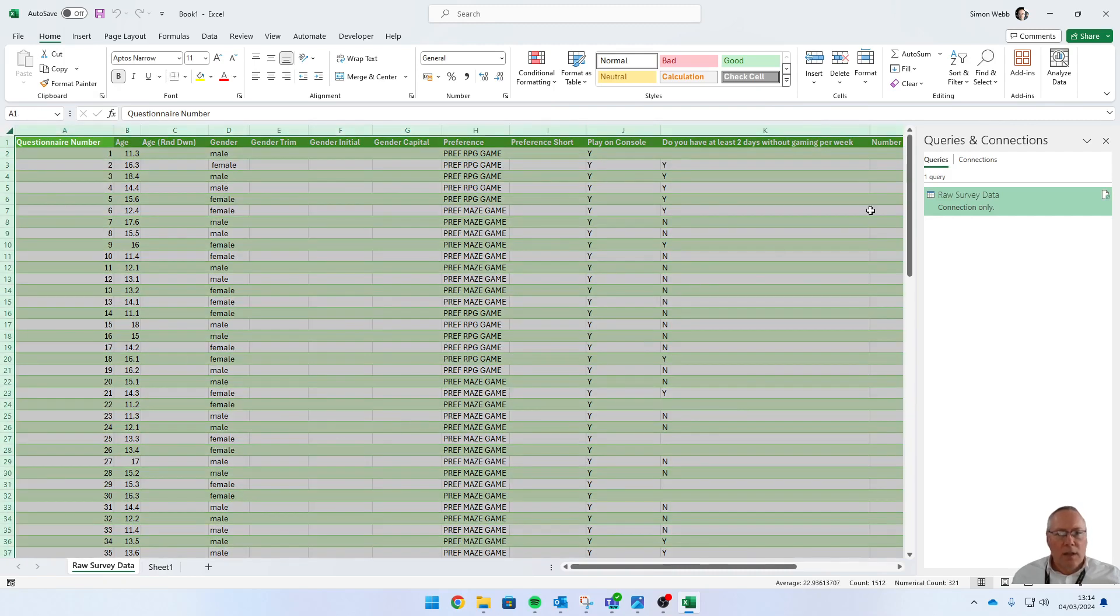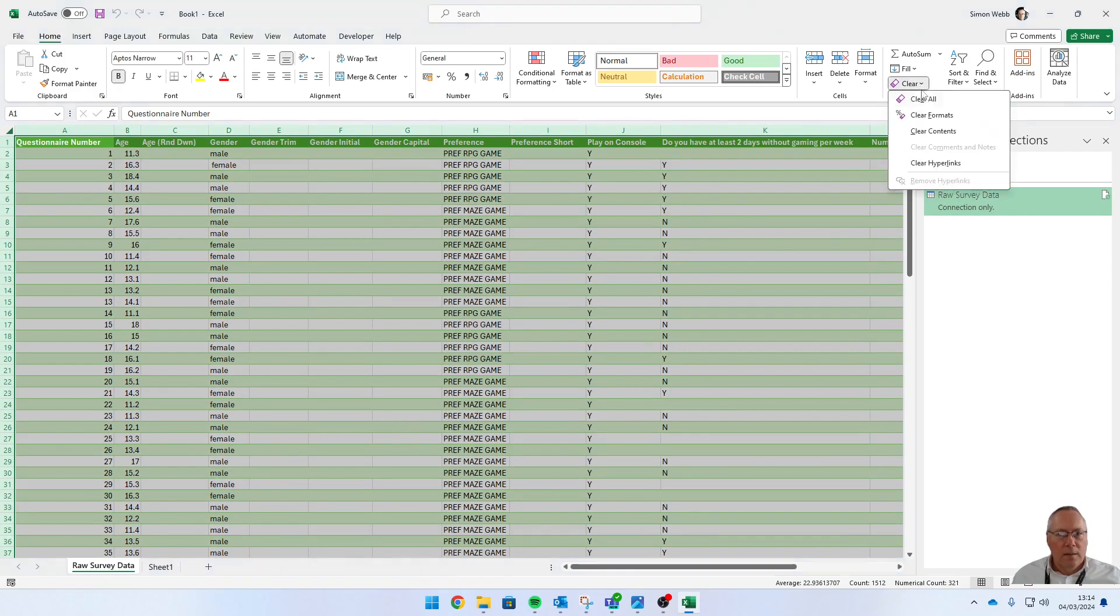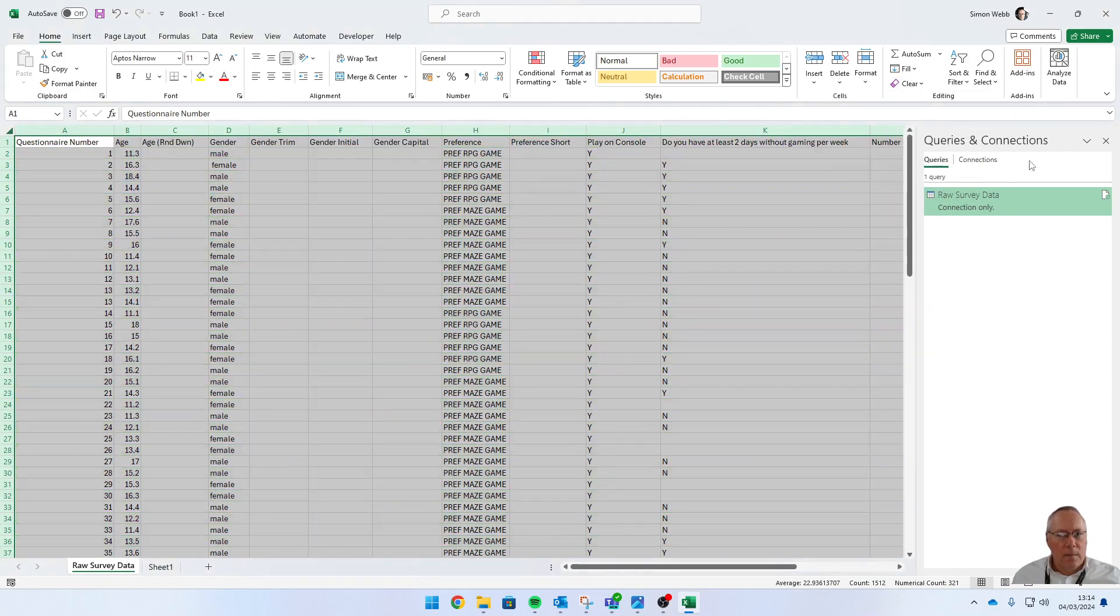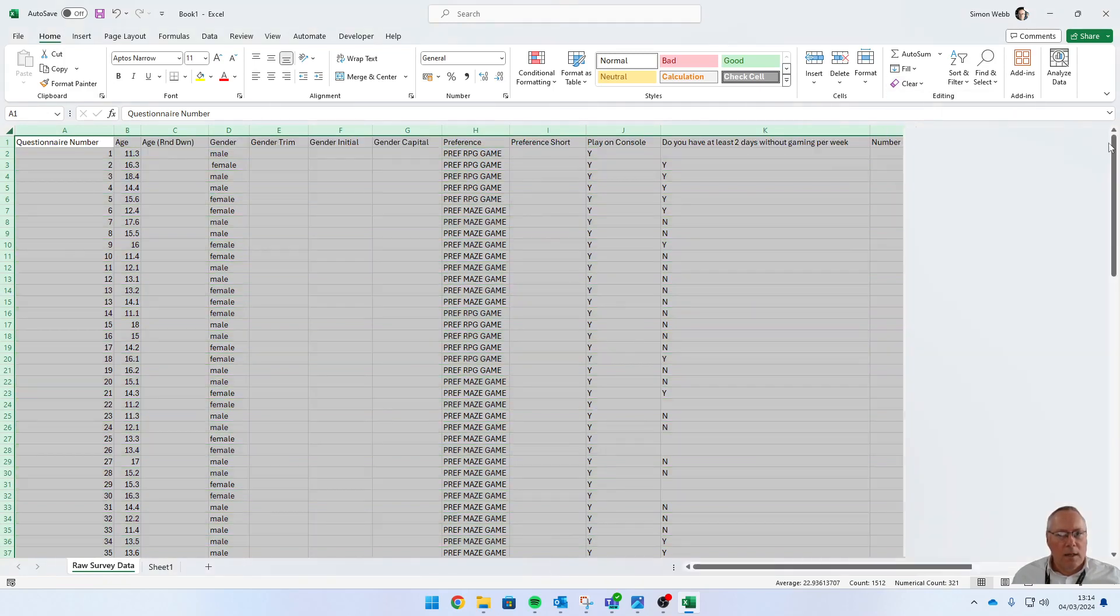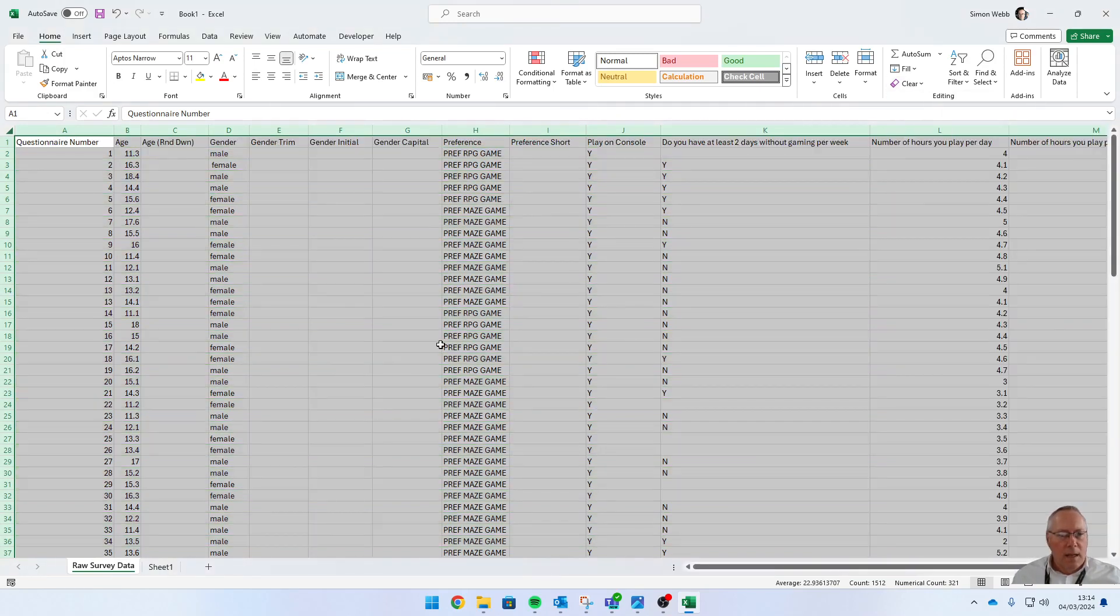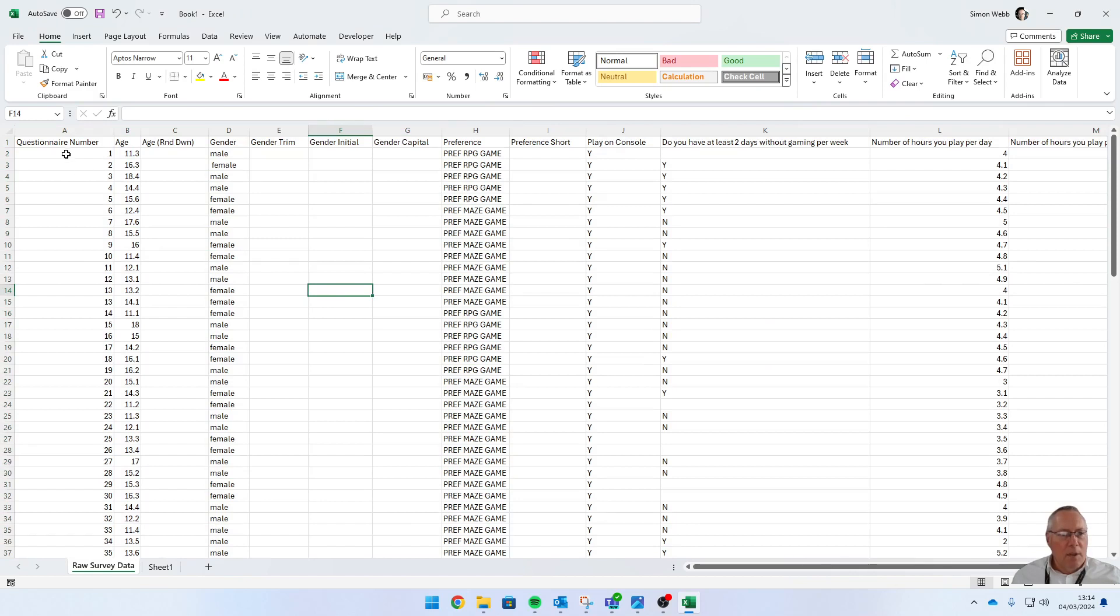I can close that down out of the way. My data is now successfully imported, ready to do the work for the rest of the activities.